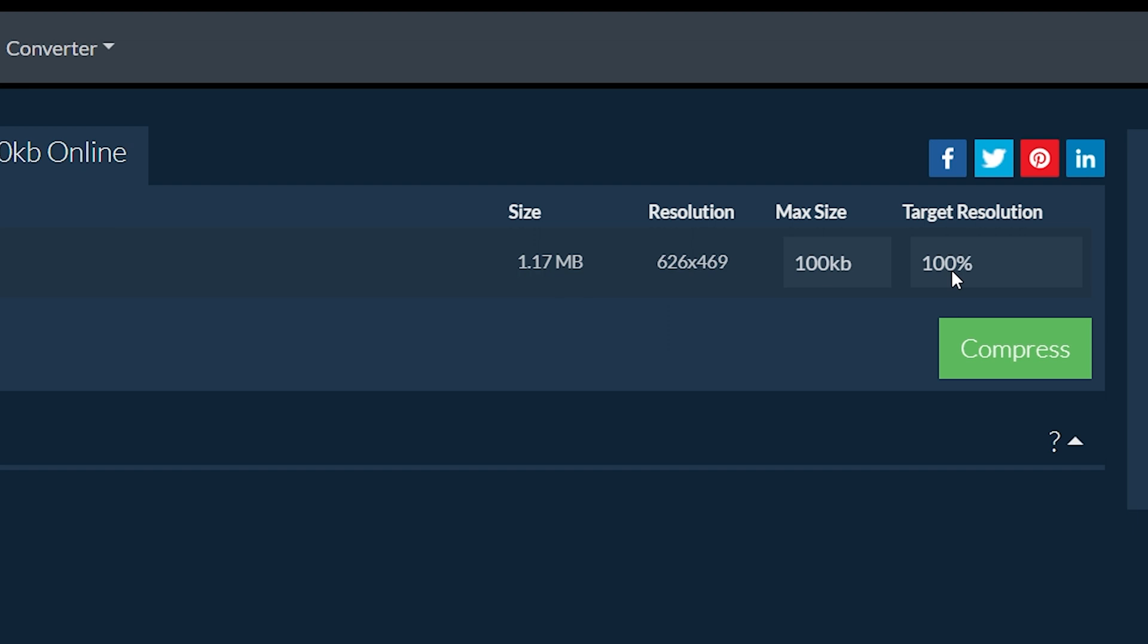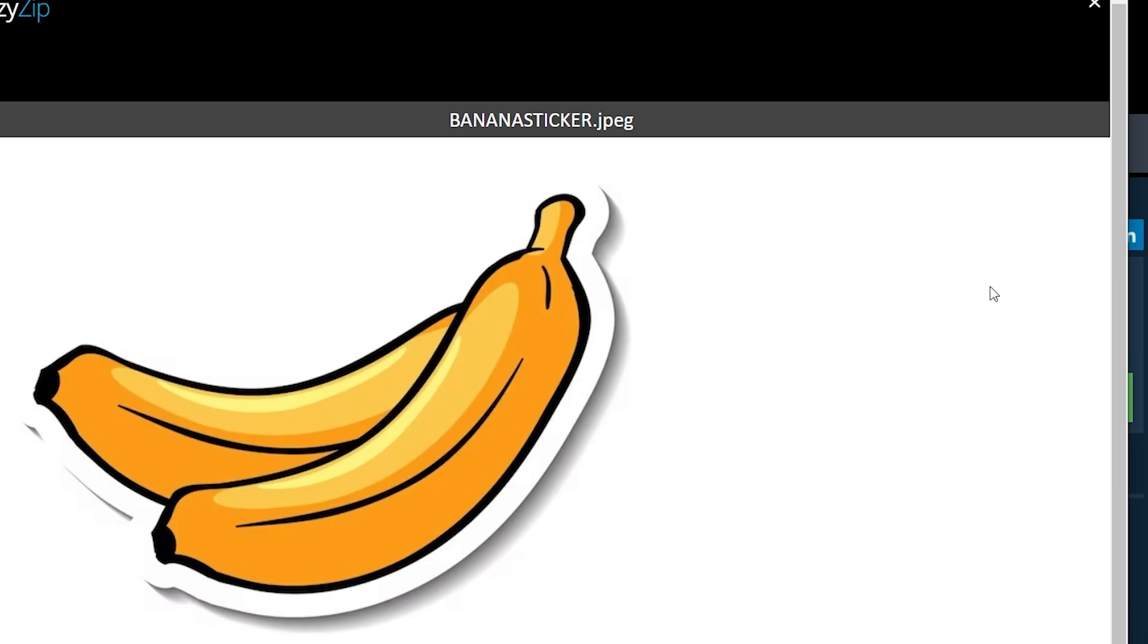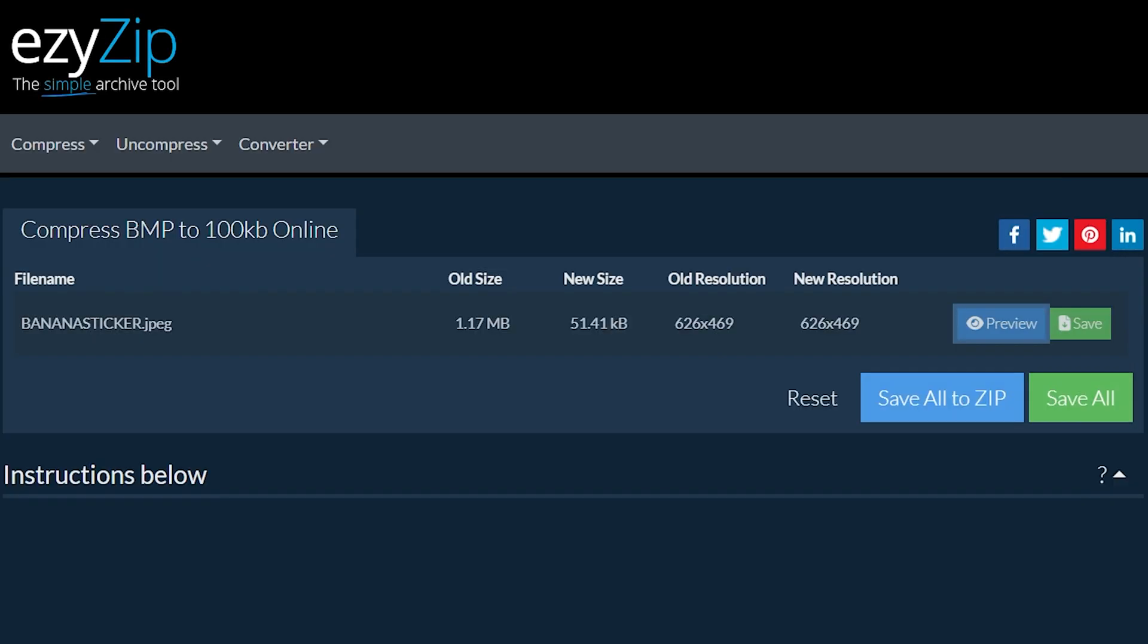Once all files have been compressed, you will be presented with the files again. Click on preview to see the new images in browser. If you are happy with it, then click on save to save the compressed files to your computer.